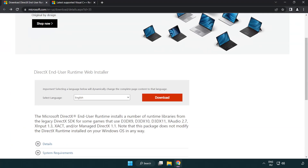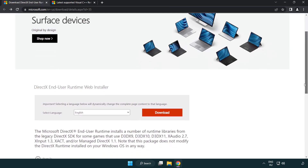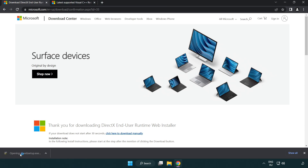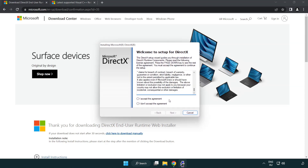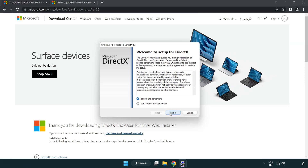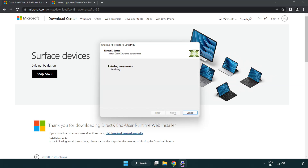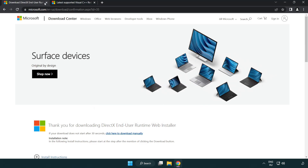Open your internet browser and go to the website — link in the description. Click Download and install the downloaded file. Click I accept the agreement and click Next. Uncheck Install the Bing Bar and click Next. Installation complete — click Finish. Close the DirectX website.